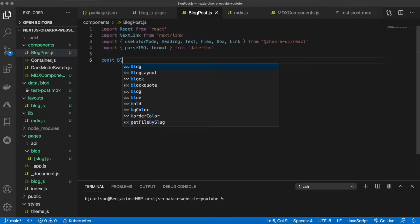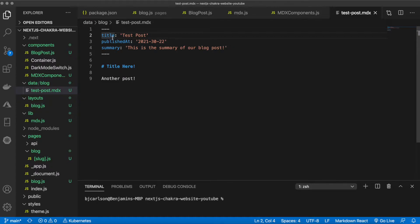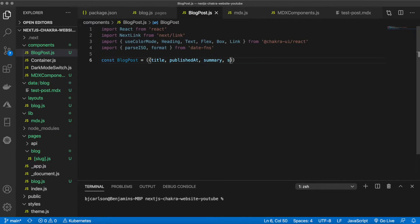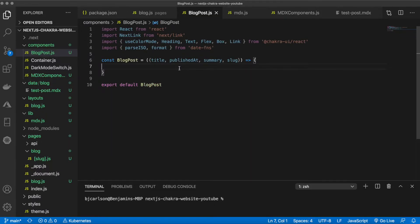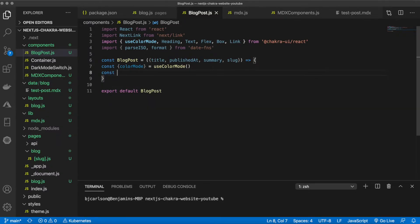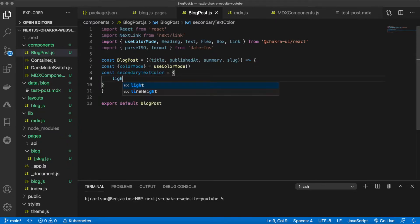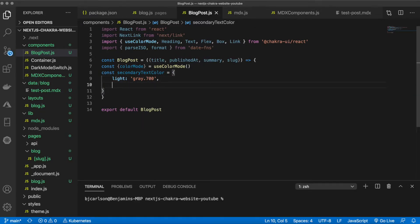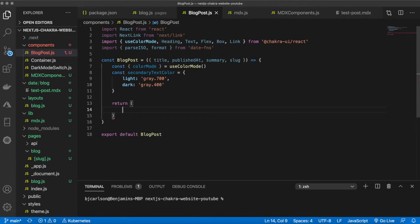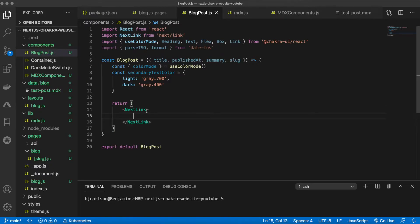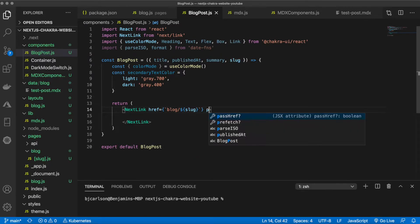We define `const BlogPost` and destructure props: `title`, `publishedAt`, `summary`, and `slug`. Be sure to export that at the bottom. Before the return, we grab a reference to the color mode and set a variable for the secondary text color — gray 700 for light mode and gray 400 for dark mode. In the return, we wrap everything in a Next Link where the href is set to `blog/` followed by the slug, and we pass `passHref` because this is an internal link.